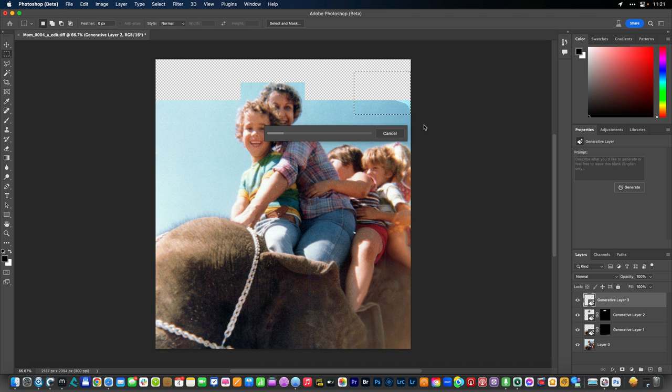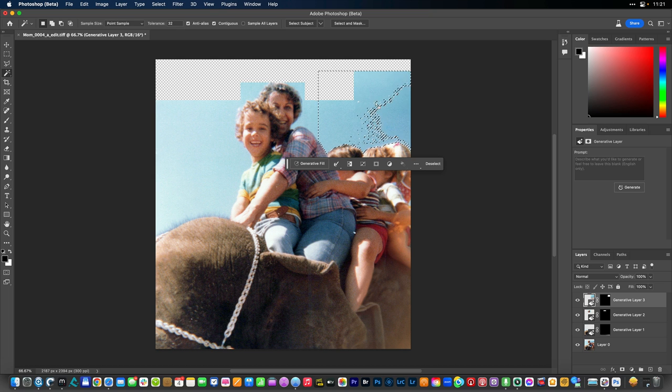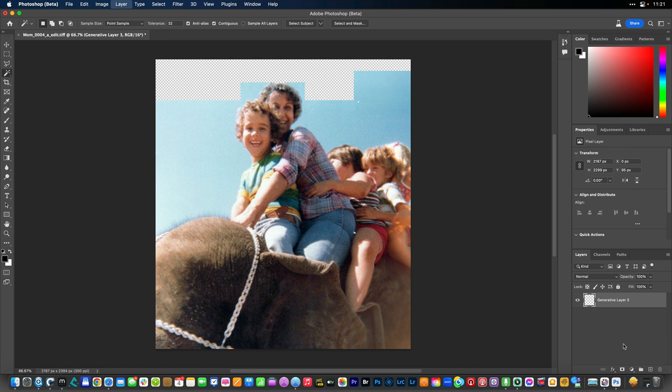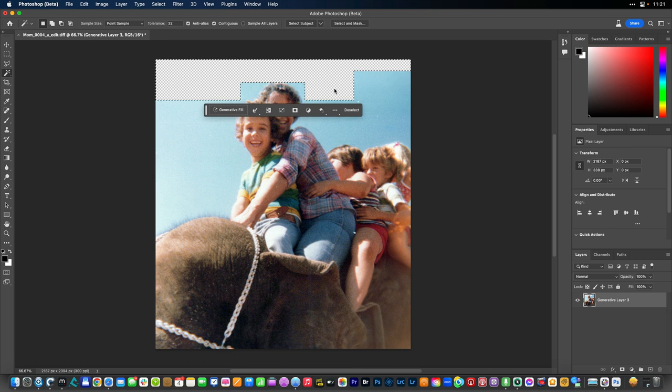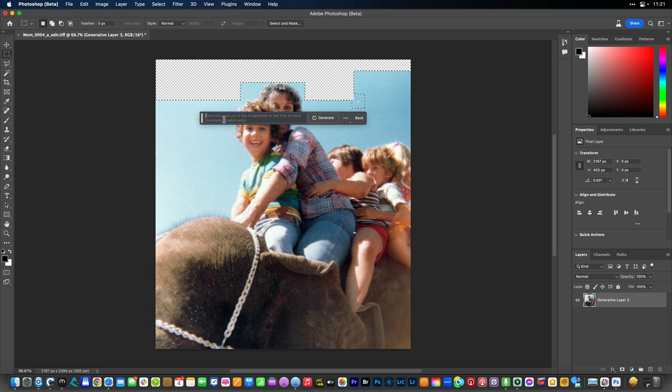And then we'll do the rest of the missing sky. There we go. And I'm just gonna take the magic wand. Let's go ahead and flatten this image to date. And we'll just select that missing area. And I'm gonna marquee over that little spot there too. And generate the fill.